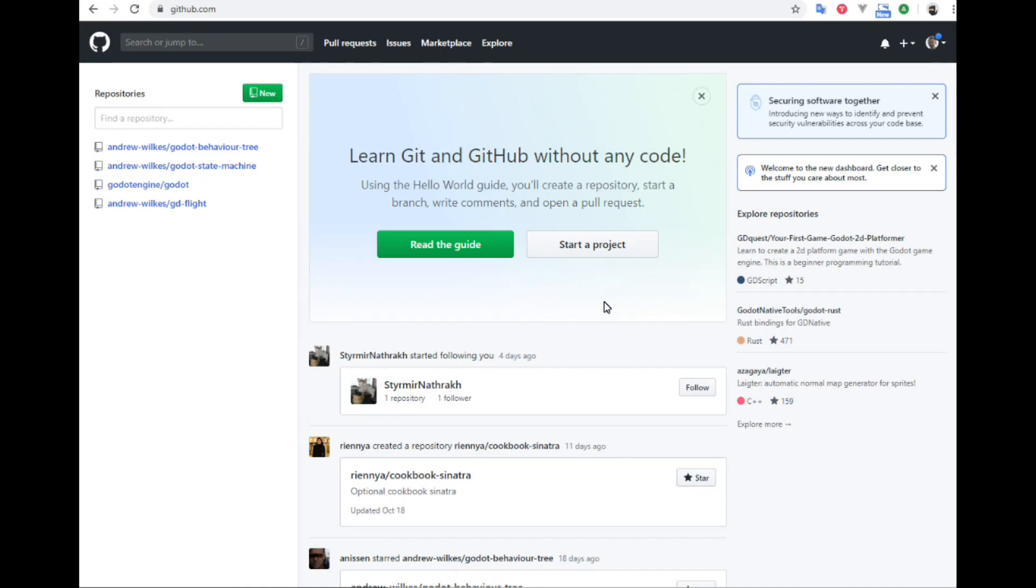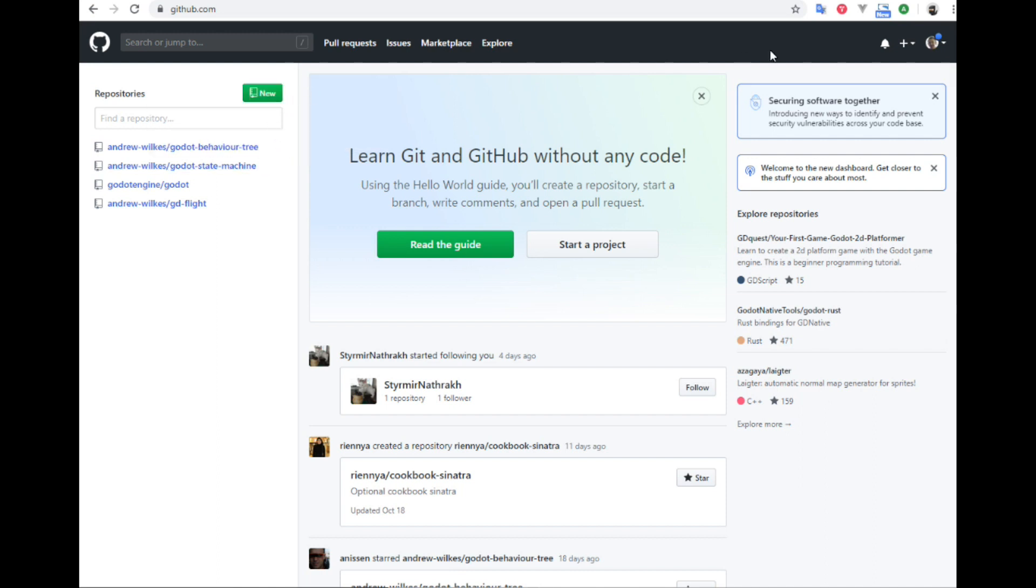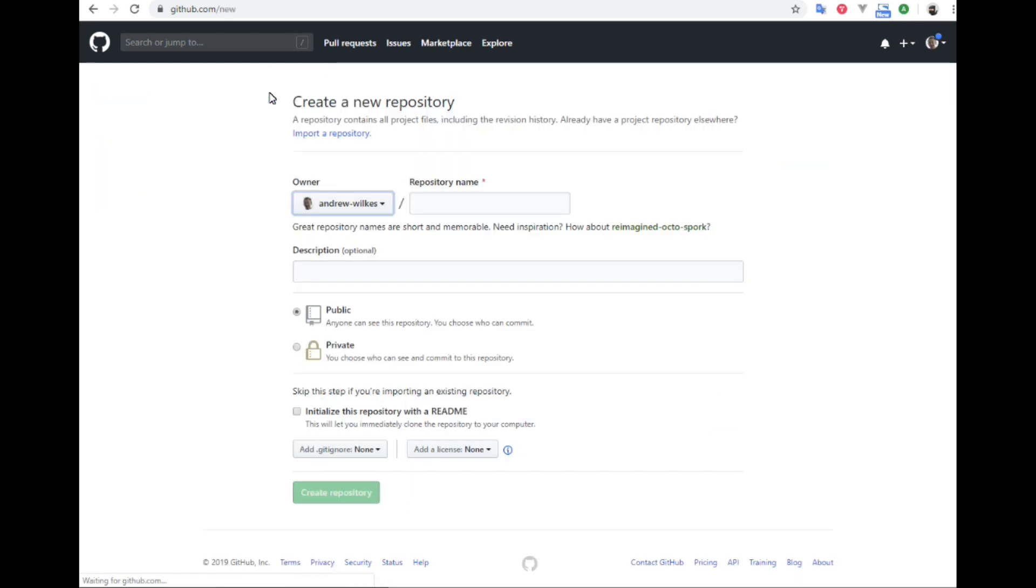Let's start our project by registering a new repository at github.com. You first need to be logged in or register first. It will recognize it's you and you'll be able to click on the new button here. This allows us to create a new repository.